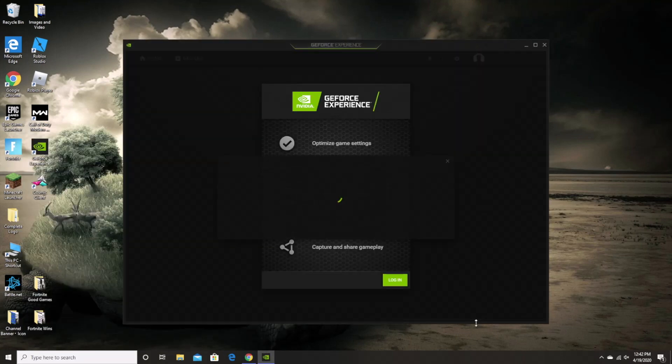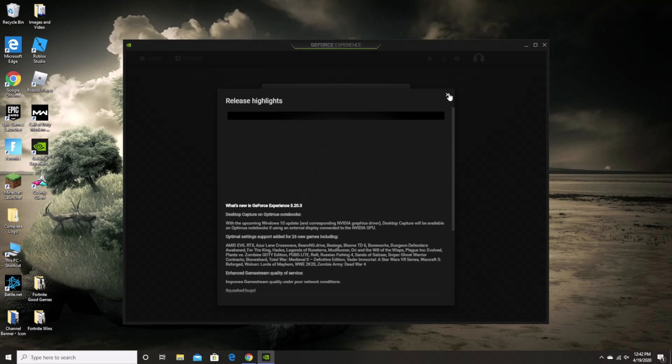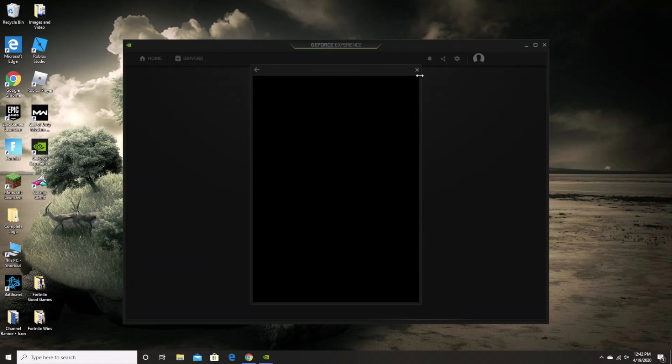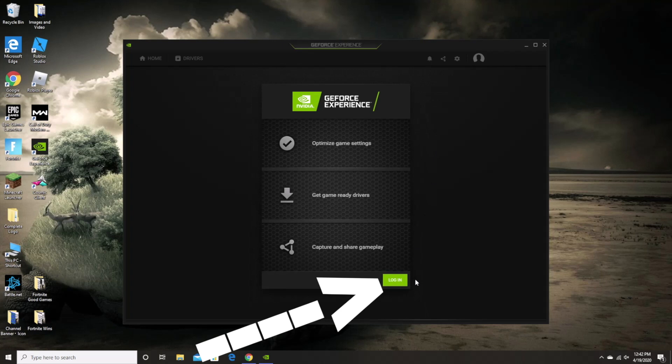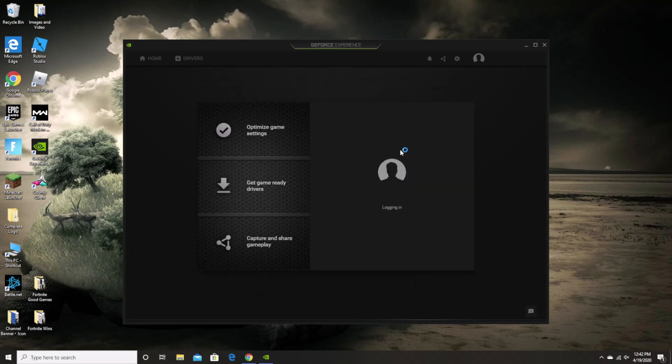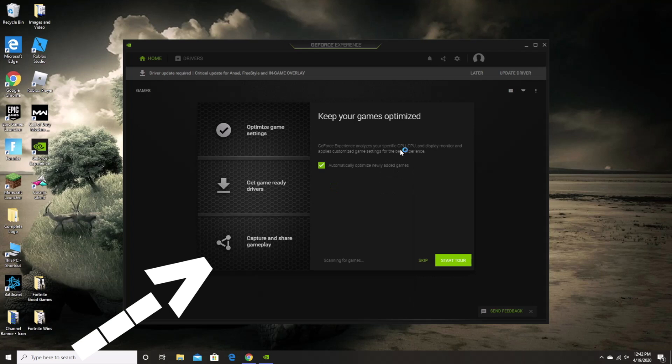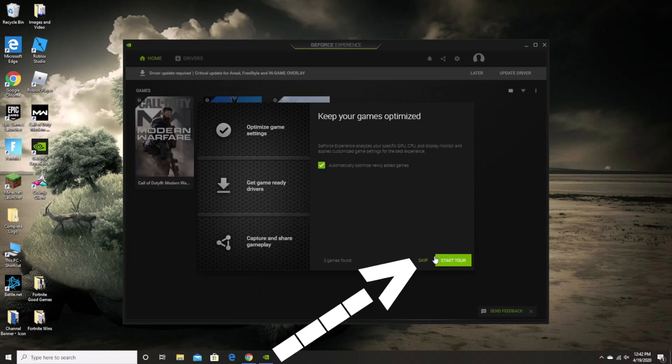So once the app loads, you will most likely need to create an account or at the very least, log into your already existing account which you can do by clicking the log in button. Now if this is your first time logging into the app, you may get a notification about optimizing your games, don't worry about this, just make sure that the box is checked and then click the skip button.